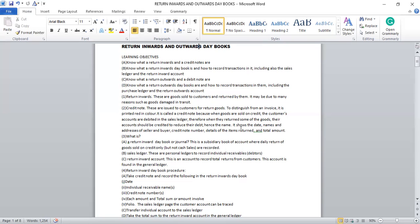These are the information that will be found on the credit note: the date that they returned the goods, the name of that particular customer involved, and also addresses of the seller and the buyer. On the credit note you see the credit note number, the details of items returned, and the total amount.